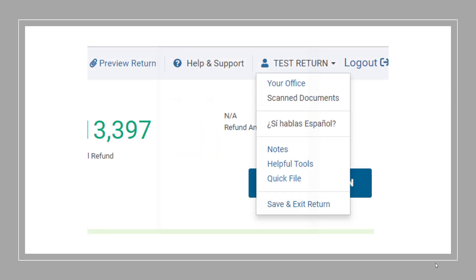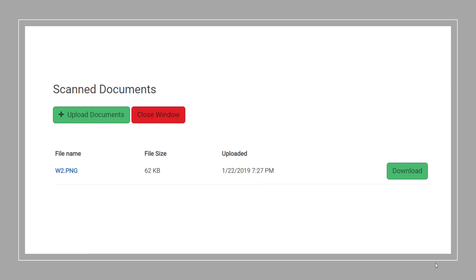To access the uploaded documents for the user, you'll need to select the client's name from inside the tax return and choose Scanned Documents. From there, you can download the documents and use them to complete the tax return.